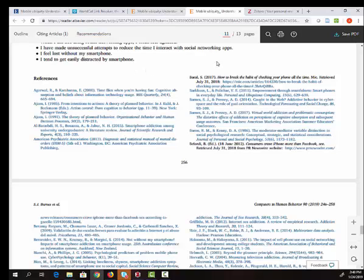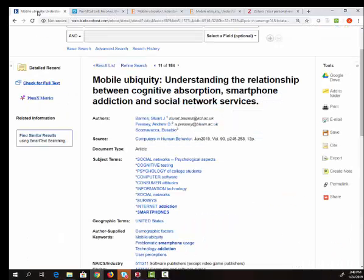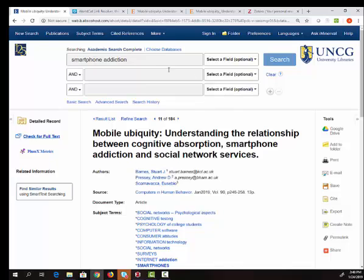So if I decide that I want to use this article, I can click this save PDF link and I will save it for later. I'm going to go back momentarily to Academic Search Complete where I started. And now I'm going to do another search for social network addiction.